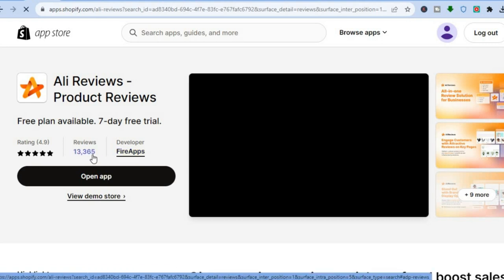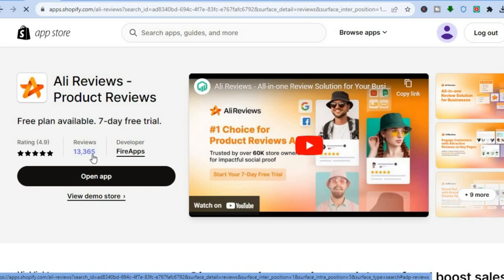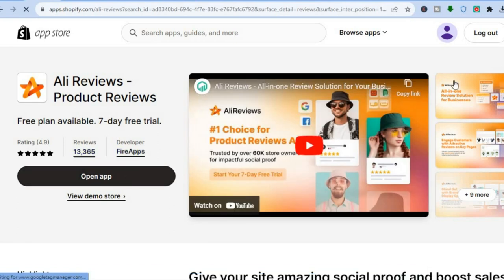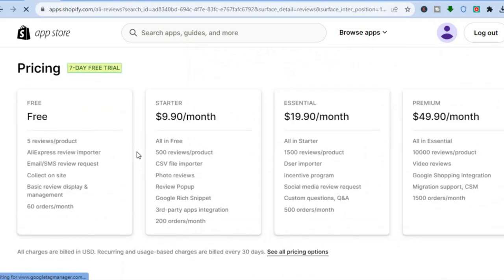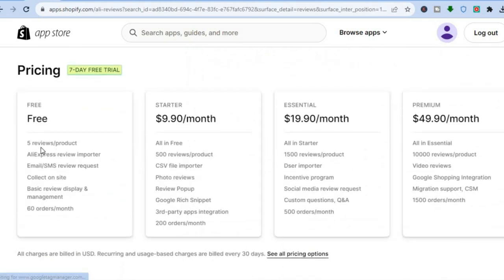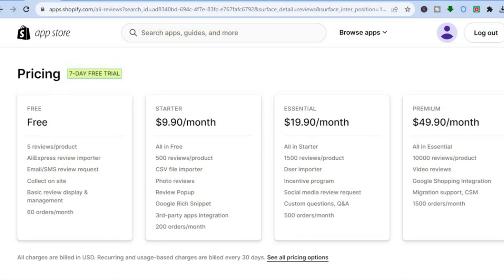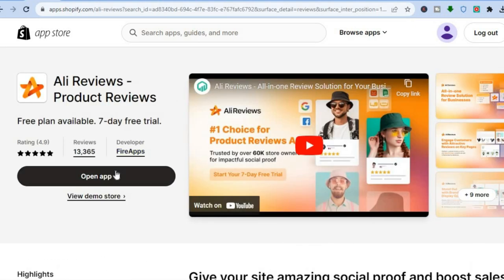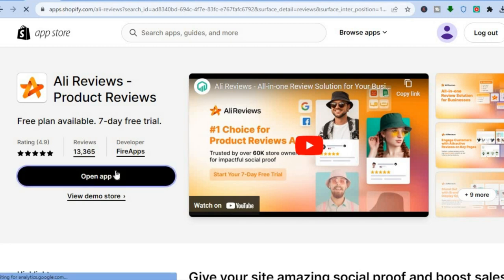With this app you can get started completely free, it is highly rated, and it's being used by numerous Shopify store owners. With their free plan you'll be able to add five reviews per product, and if you'd like to go up to their paid plan it starts at $9.90. Tap on Install App.